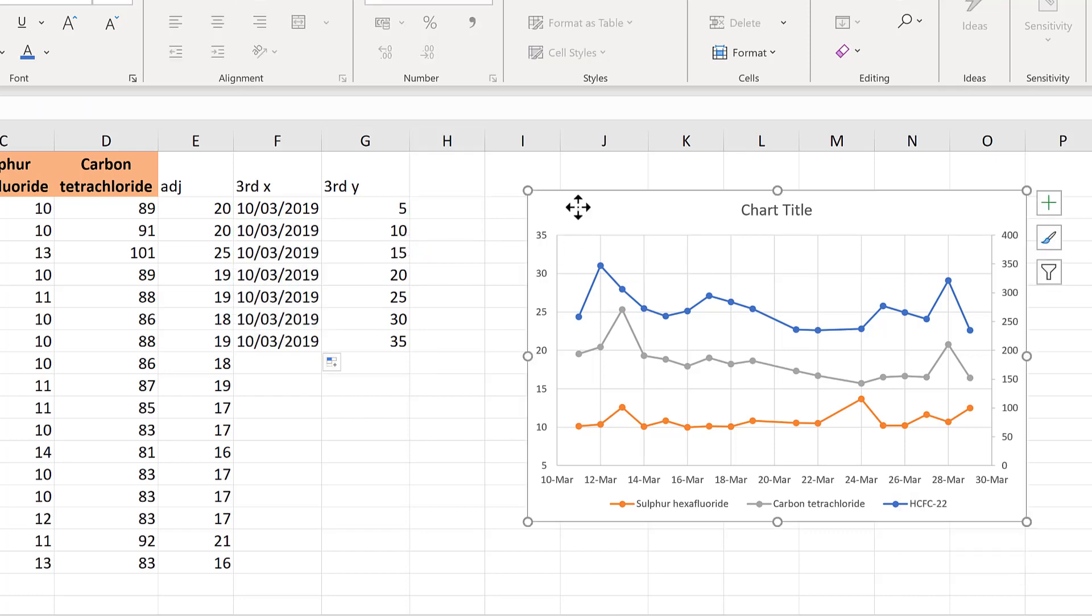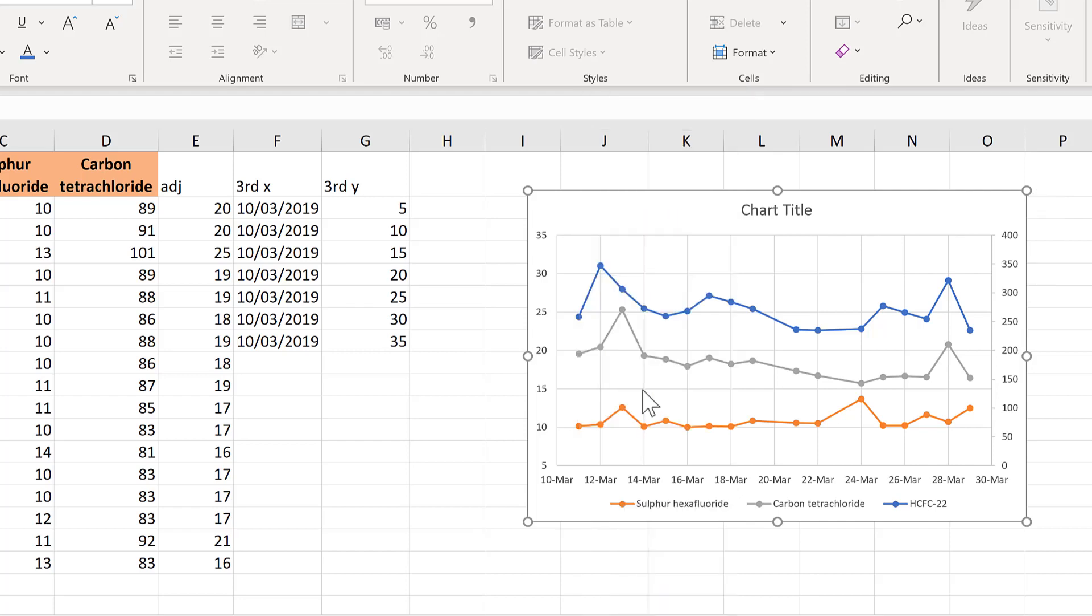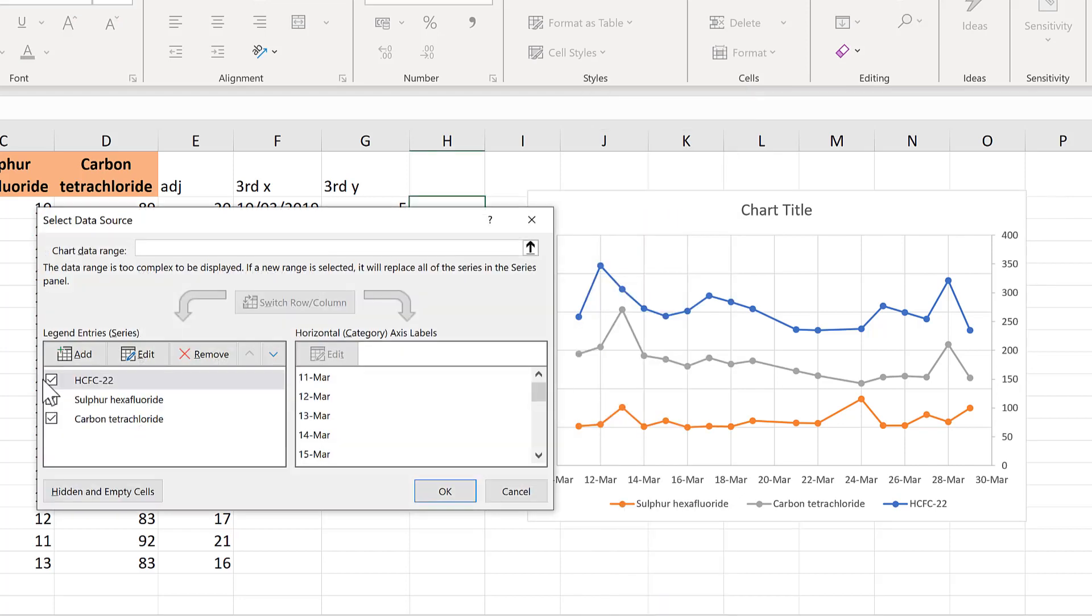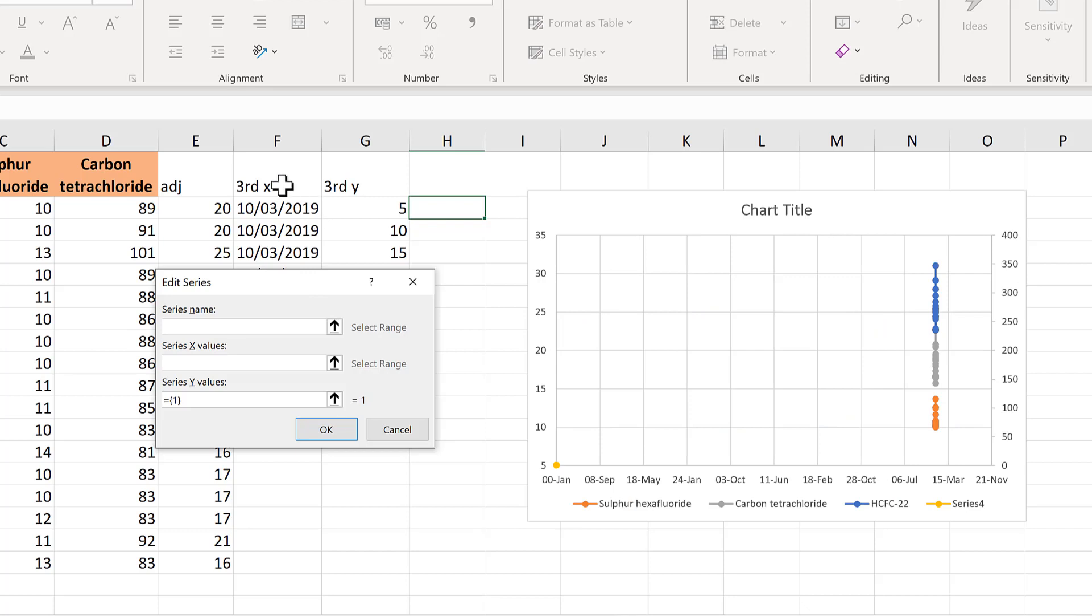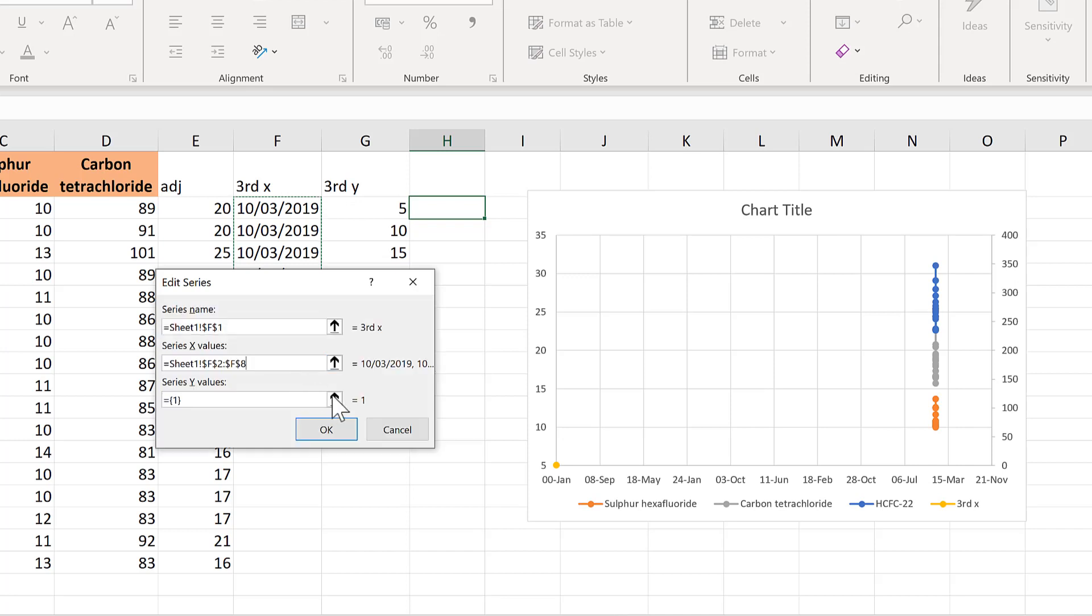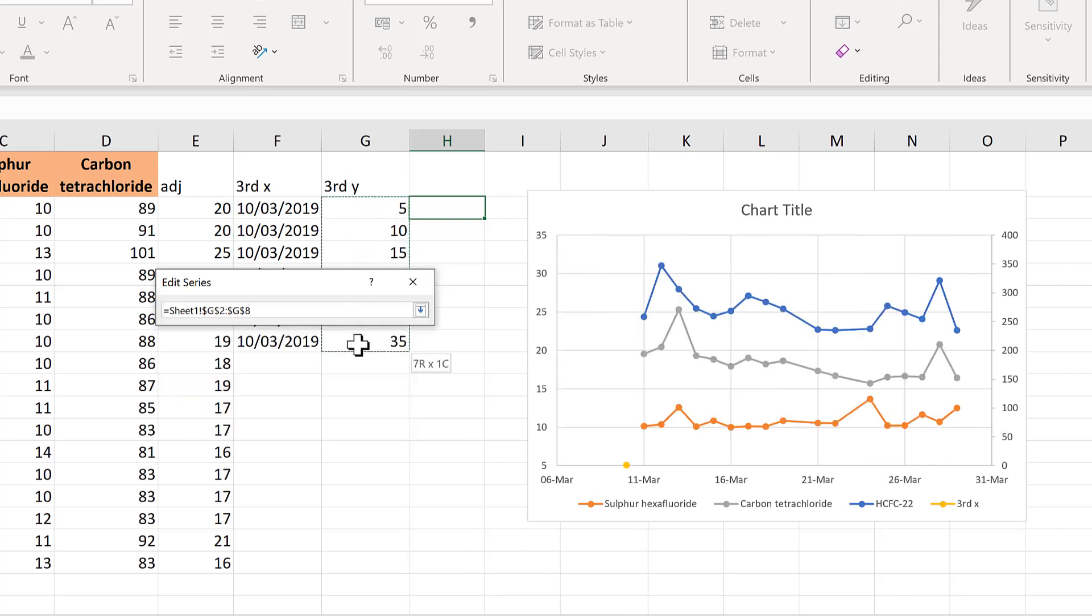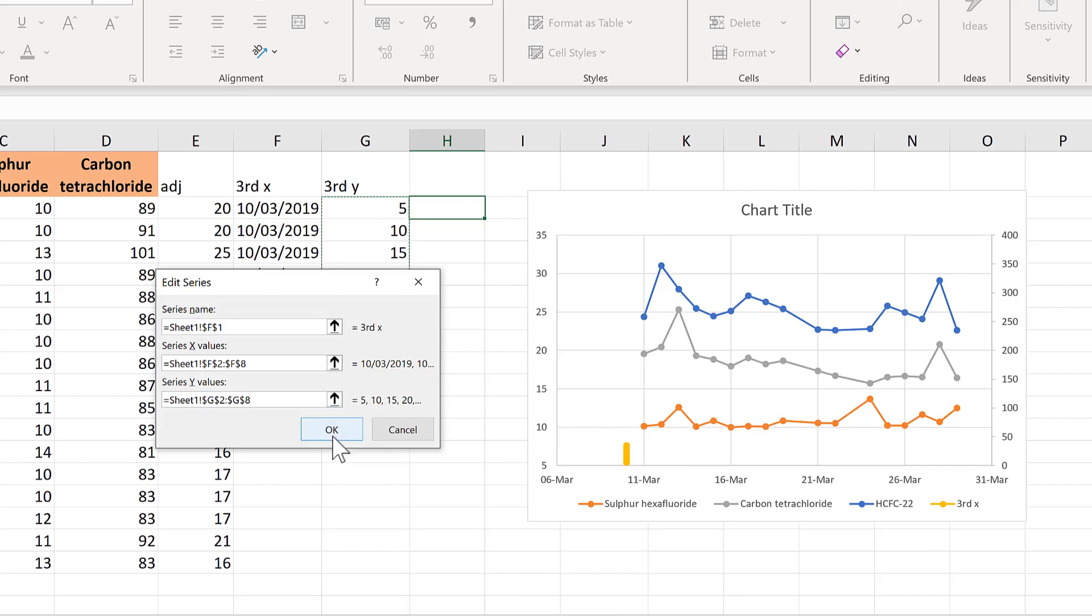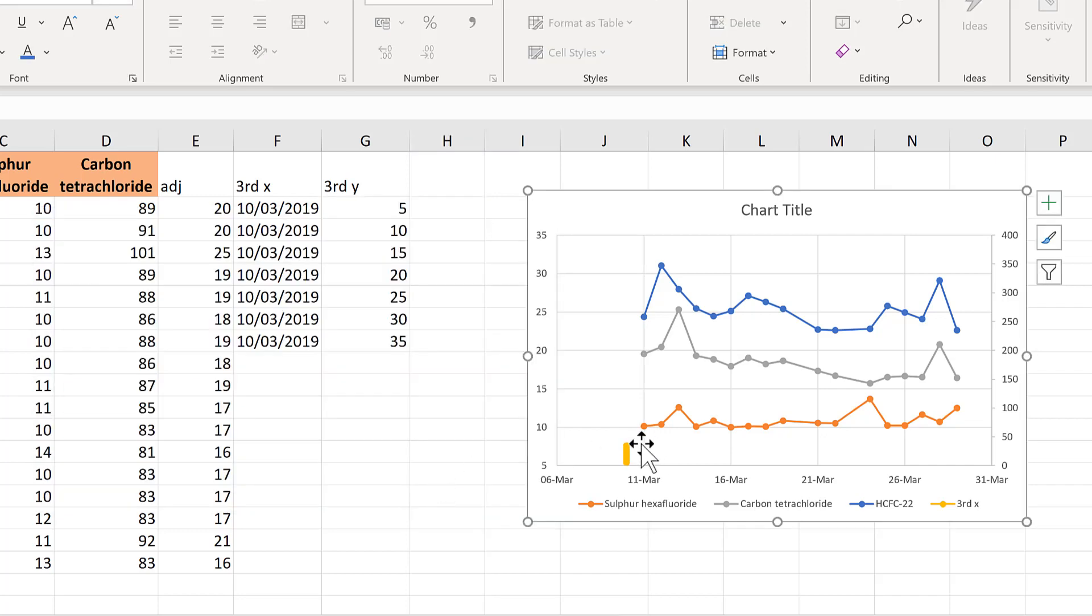Then select the chart and right click and select data. And add in this new series of data. So these will be the x values. And these the y values. And OK.